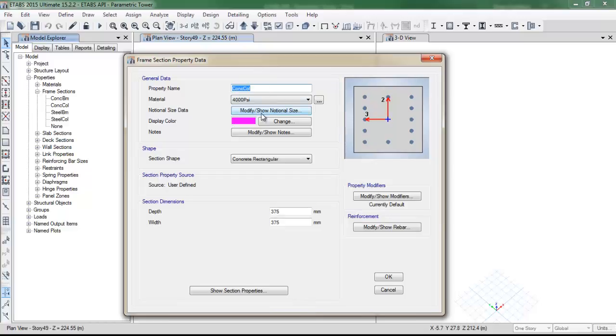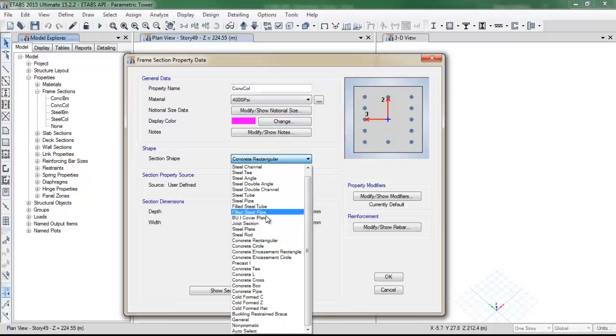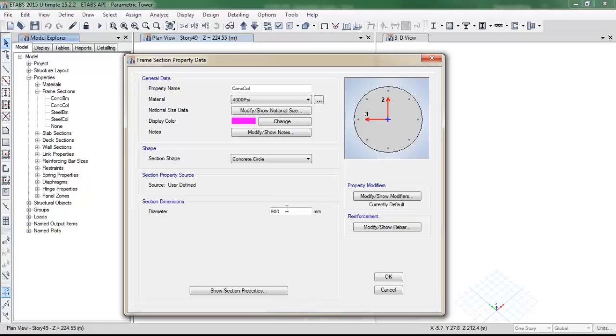For the column sections I am going to use, for this example, a circular shape of, I don't know, 700mm.